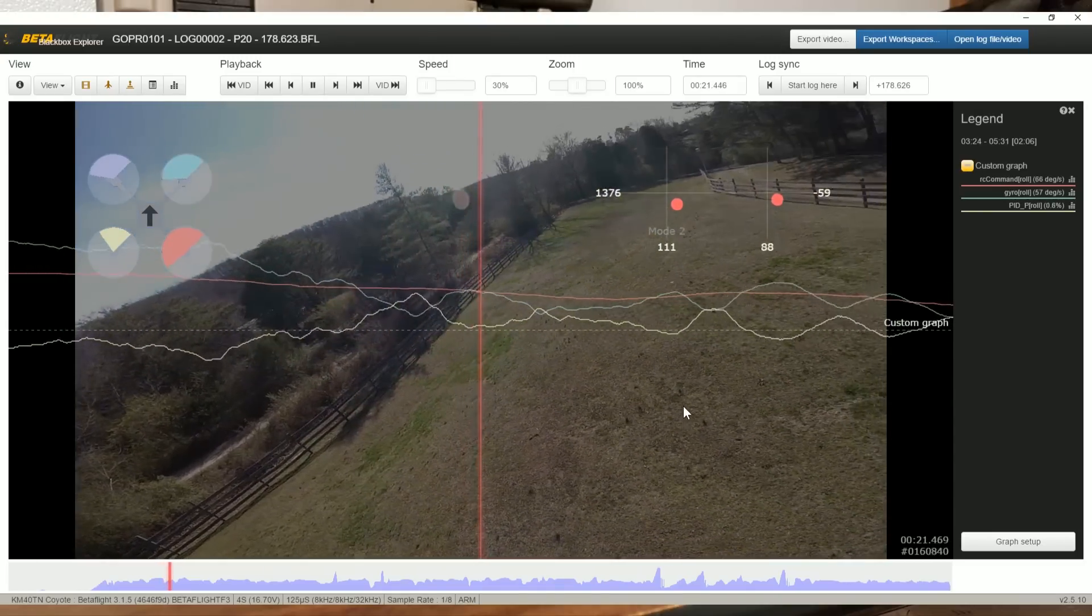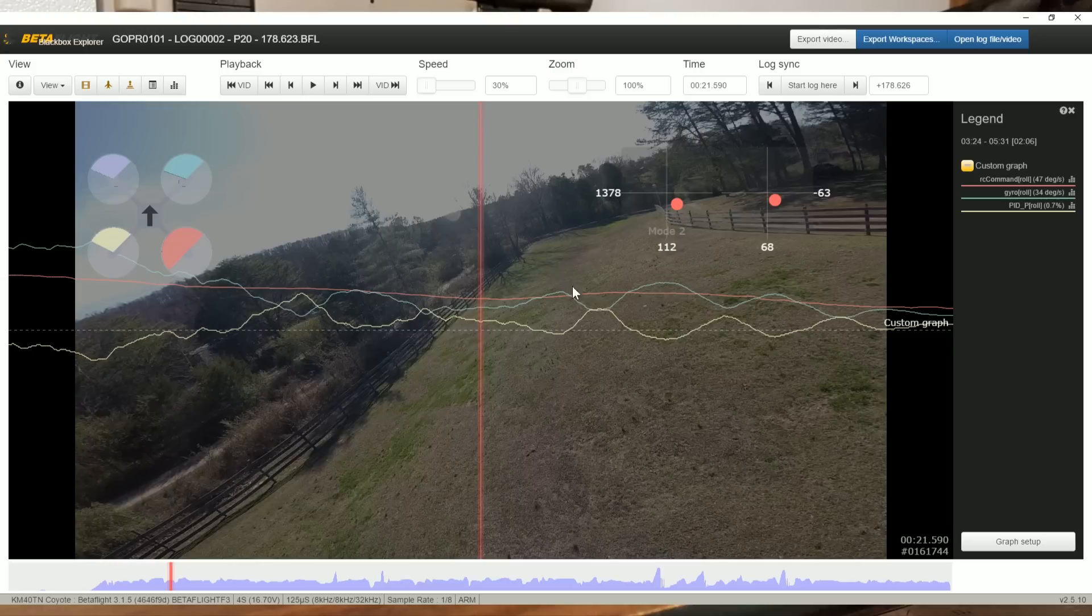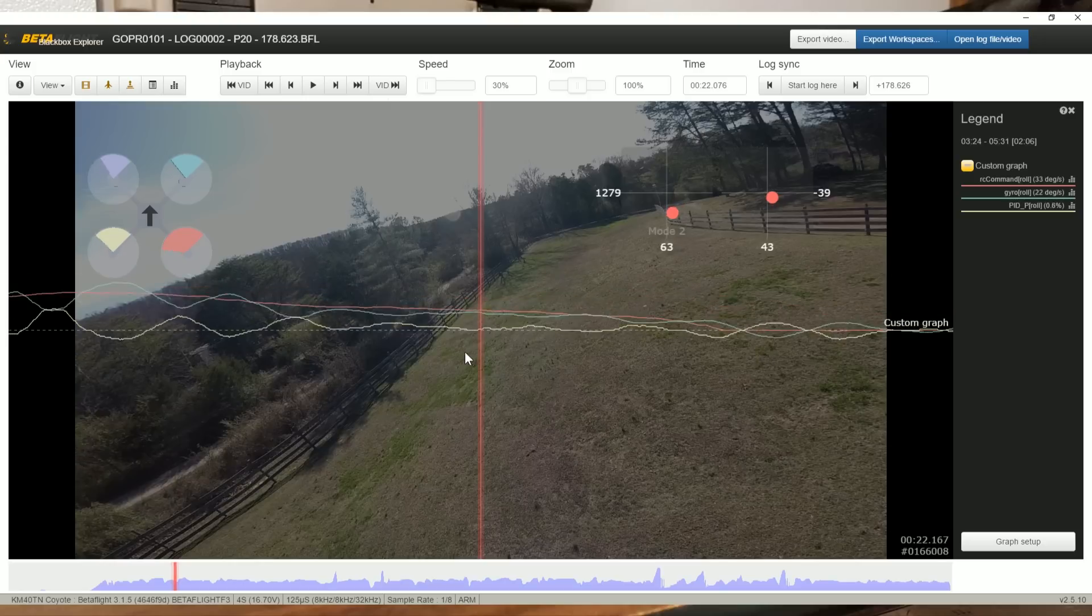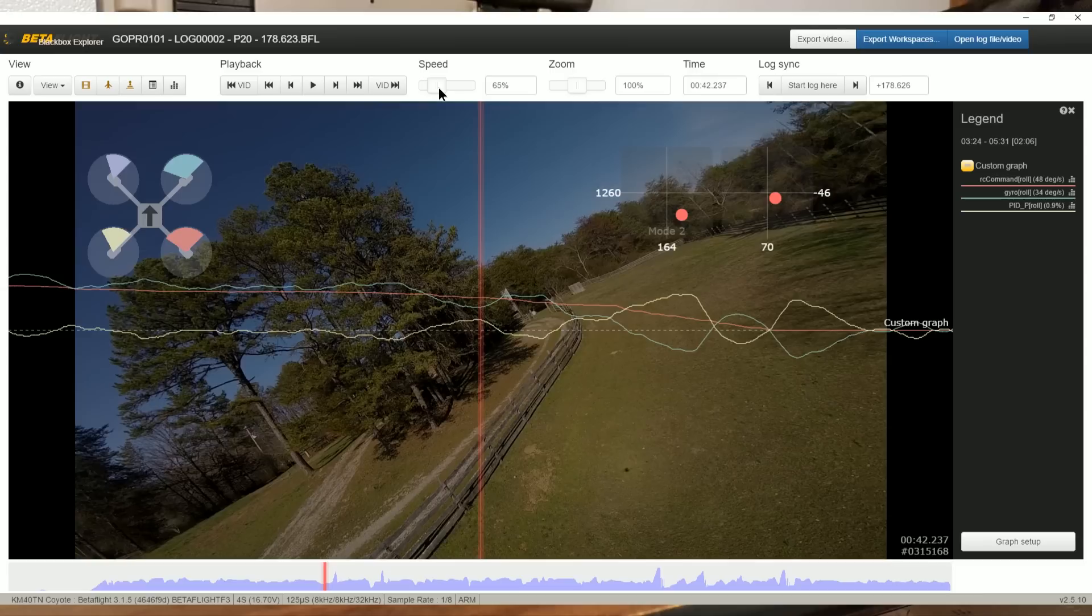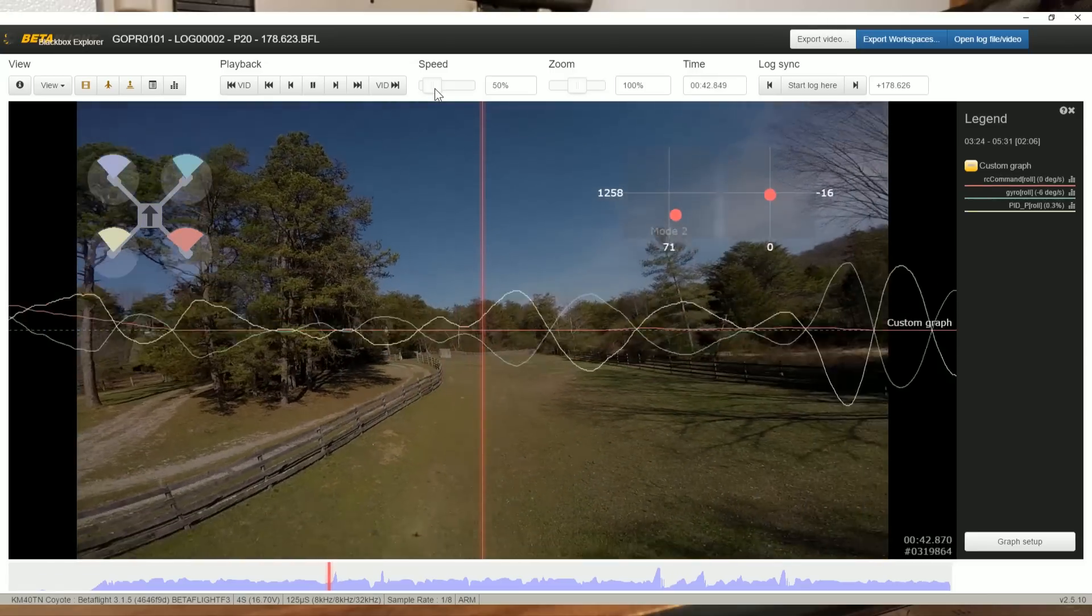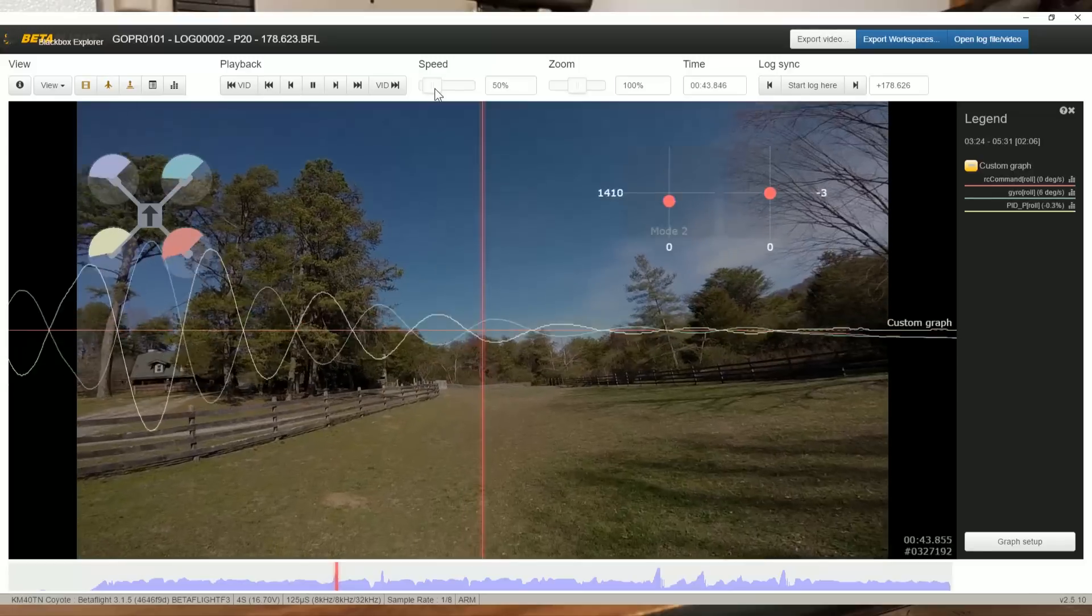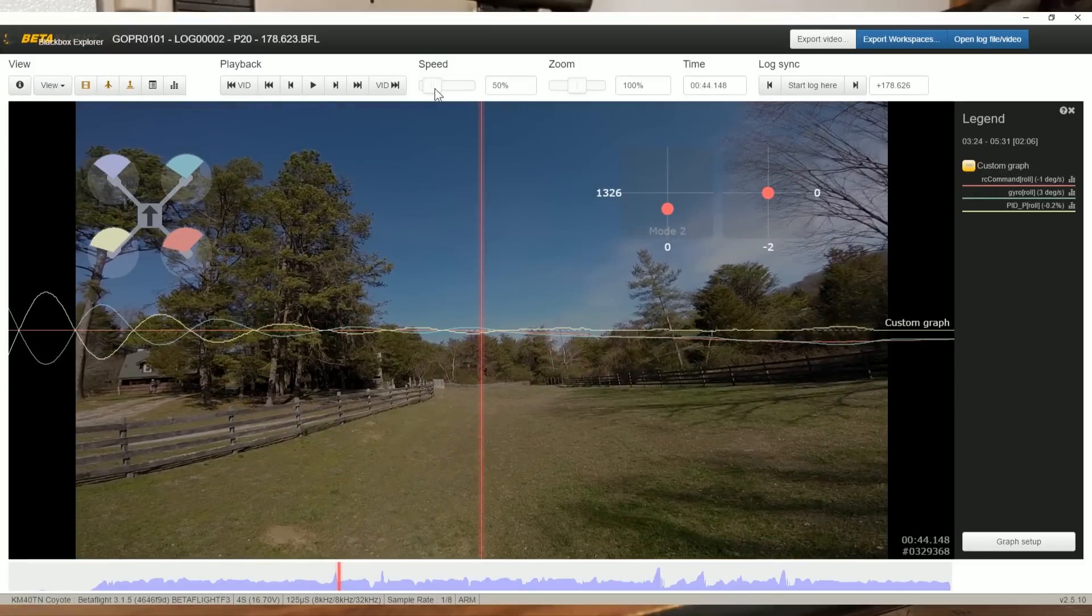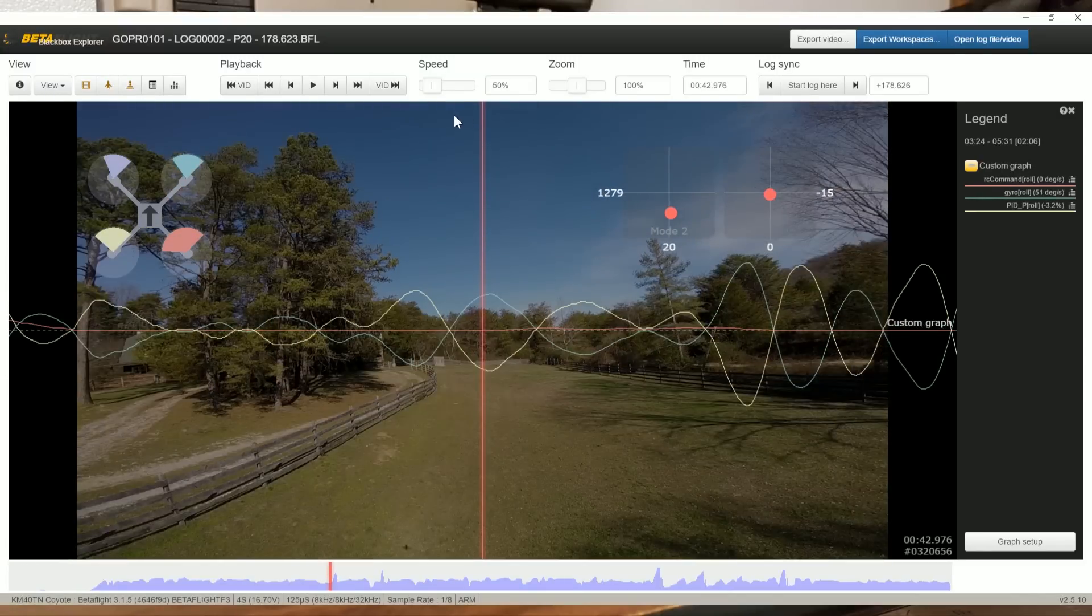As we return the stick to center, notice that the gyro is just very sloppy in how it's tracking the RC-command. The gyro is all over the place and is not tracking RC-command very precisely at all. There's all these crazy oscillations. Here we've got some prop wash oscillation. Let's see what that looks like with really low P-gain.